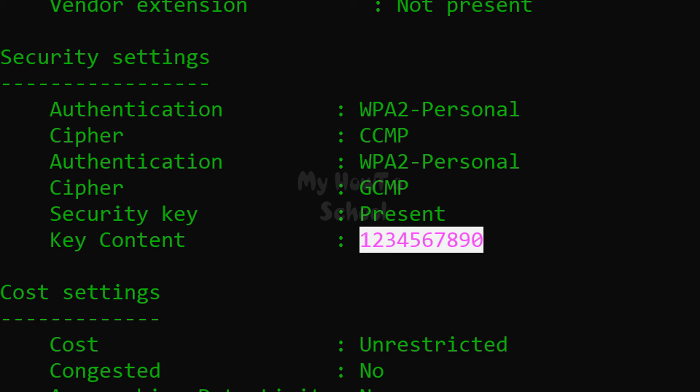So this is how you guys can get the SSID and the wifi password in Windows 10 operating system. So this is it guys for this video. Thank you for watching. For more tutorials like this, do subscribe to the channel.